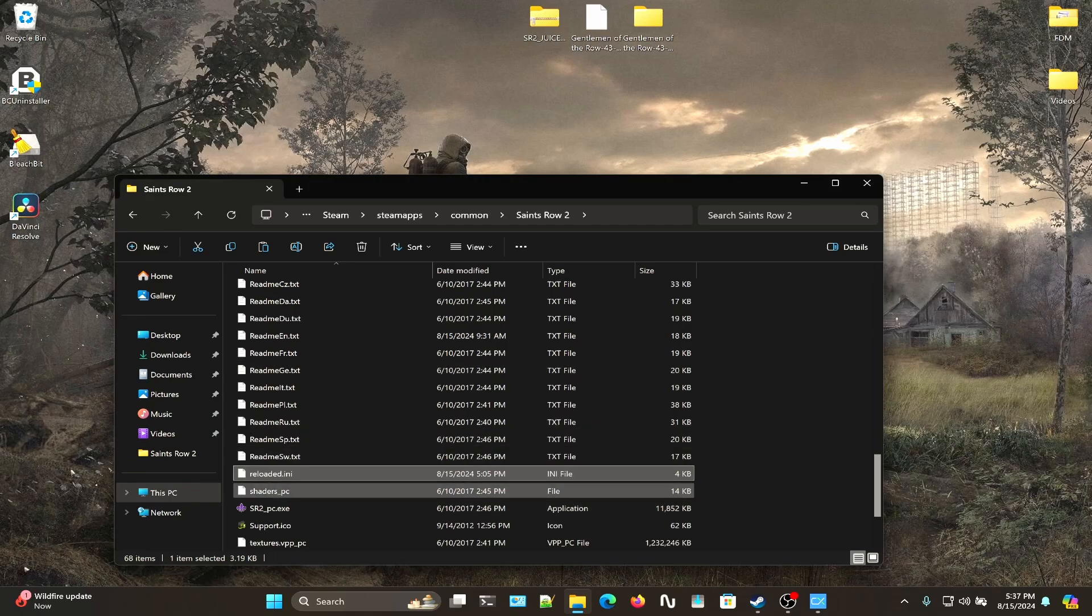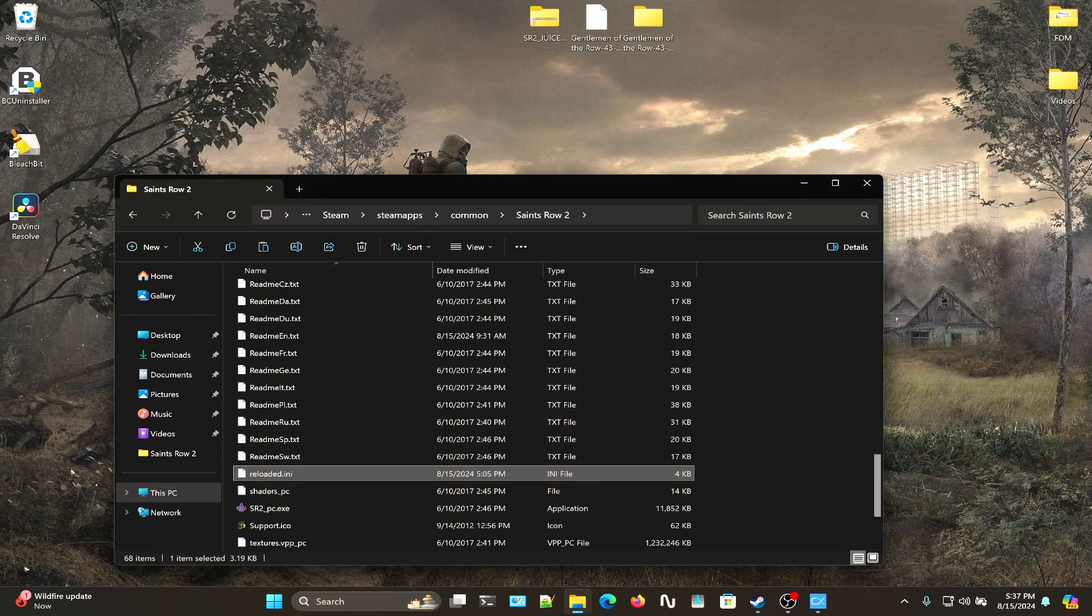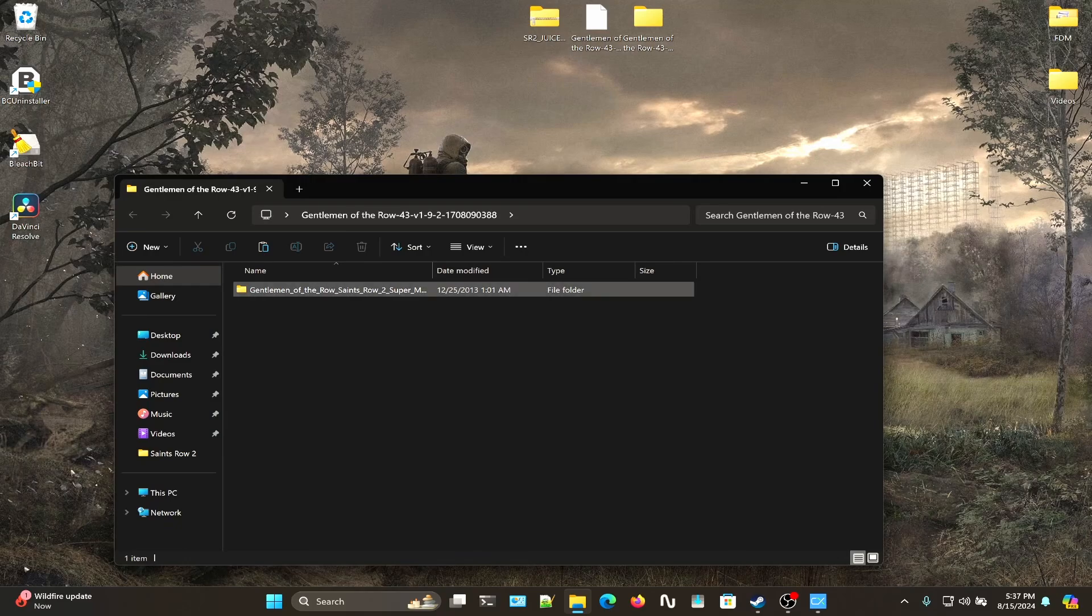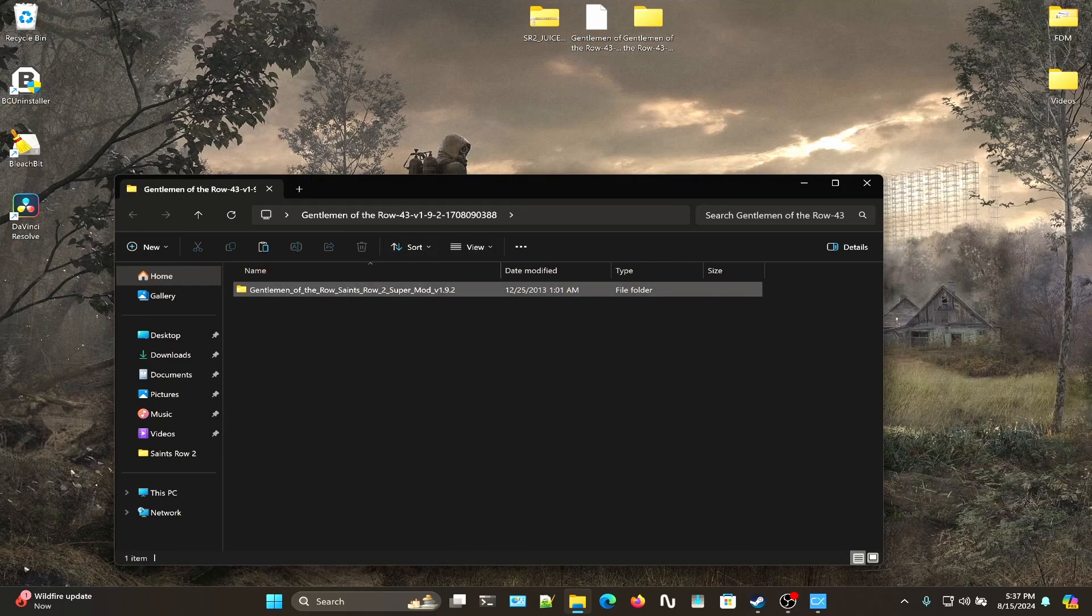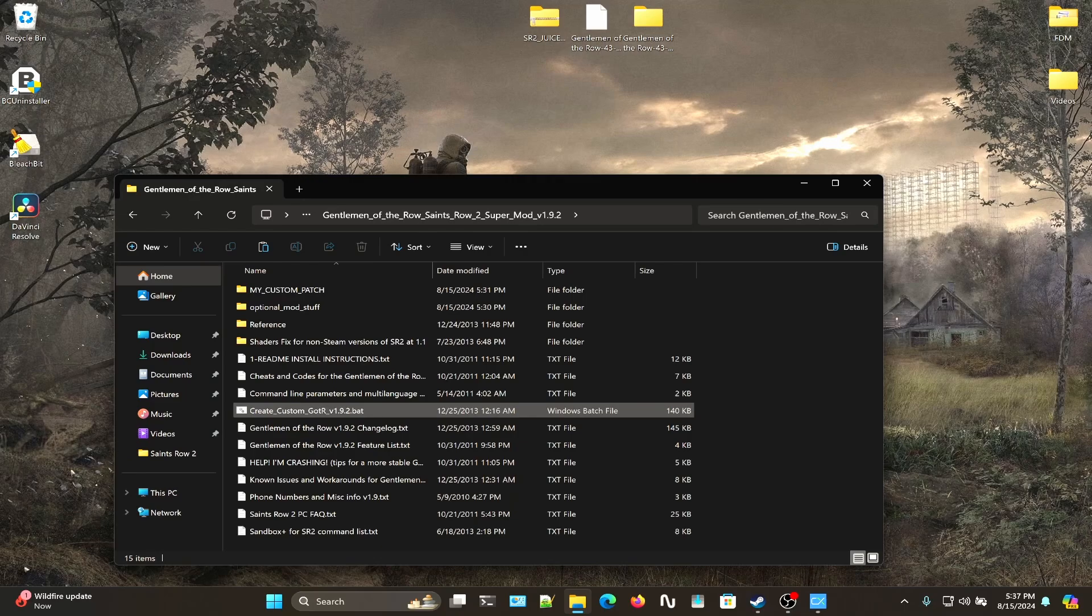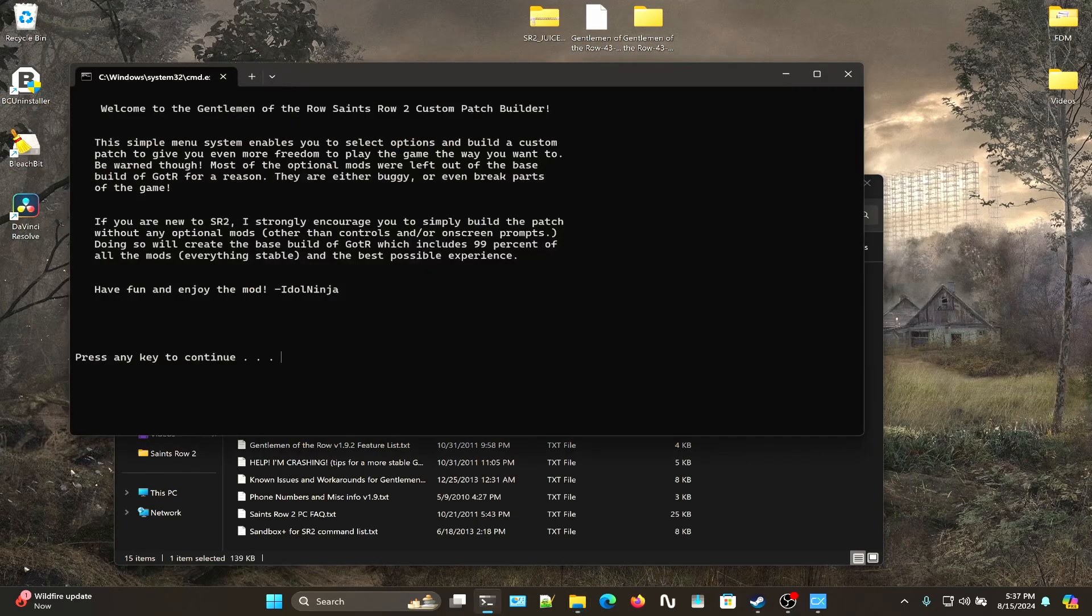Once you have your Juiced Patch configuration file set, you will then open up Gentleman of the Row. Currently the final version was 1.9.2. You'll click on Create Custom GOTR Patch.